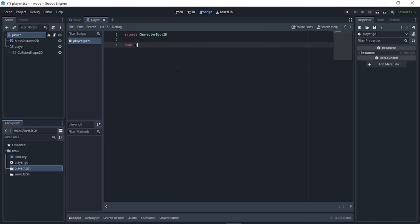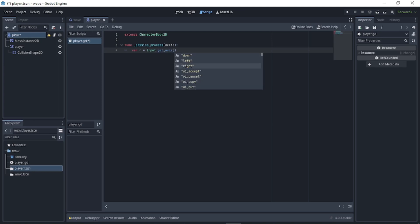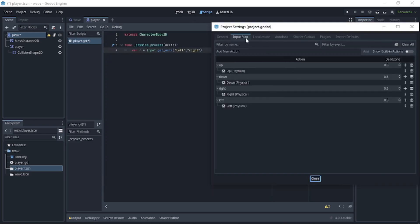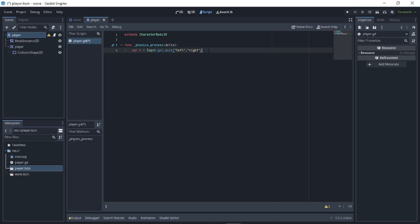Write 'func _physics_process'. Since it runs every frame, write: 'var r' — r stands for right — 'equals Input.get_axis("left", "right")'. What this does is: if the left arrow key is pressed, the value is -1; if the right arrow key is pressed, the value is 1; if neither is pressed, the value is 0.